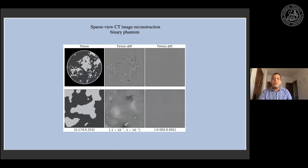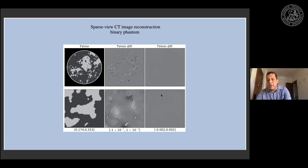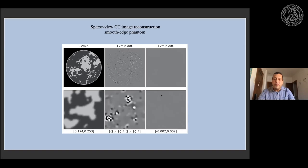For a binary phantom, running the Chambolle-Pock algorithm gives a result that is visually indistinguishable from the truth. To see a difference between the reconstruction and the truth, you have to go down to a gray scale window on the level of 10⁻⁷ — basically hitting numerical precision issues. At a 1% window you see no difference at all. For the smooth edge phantom, similarly, you have to go to a super narrow window around 10⁻⁶ level to see any difference.